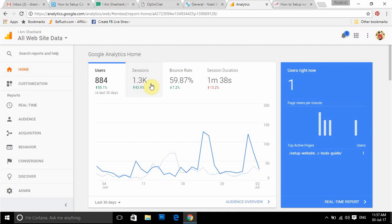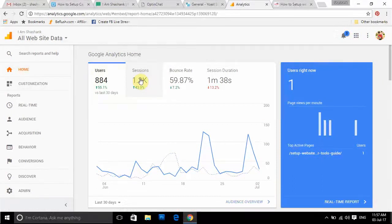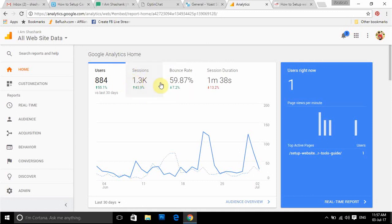You will also see sessions data showing how many sessions a visitor made on your website. If a visitor is active for 30 minutes, then leaves and comes back after 30 minutes and views different pages, that will be marked as two sessions. So a new session is counted after each 30-minute gap.